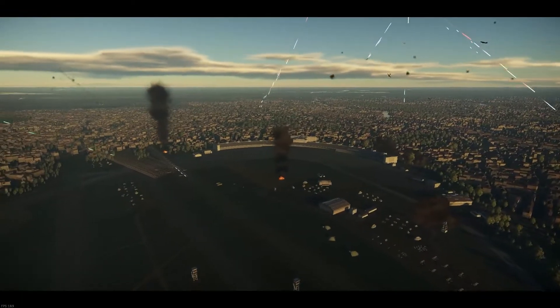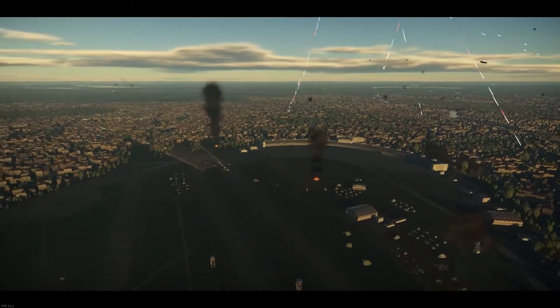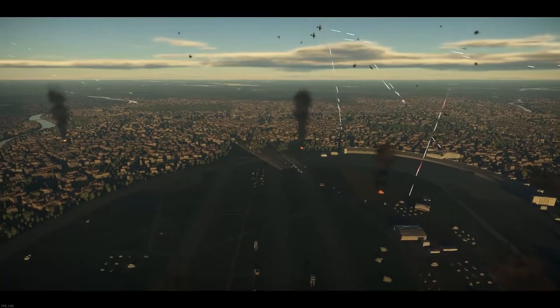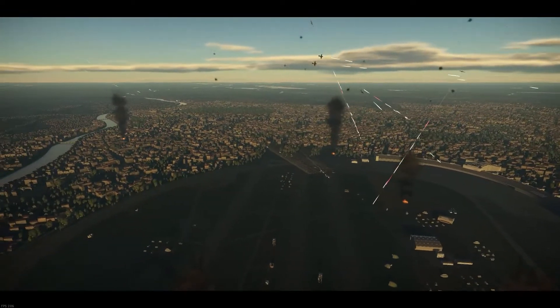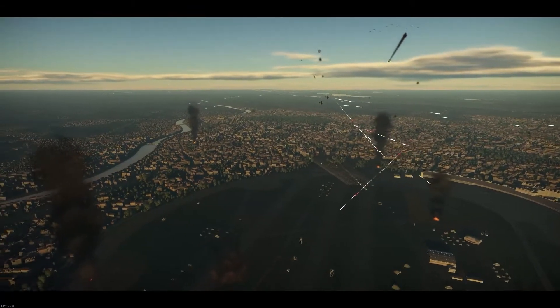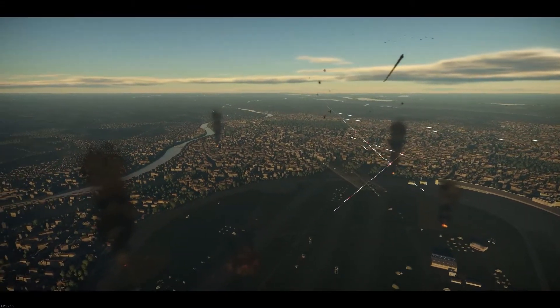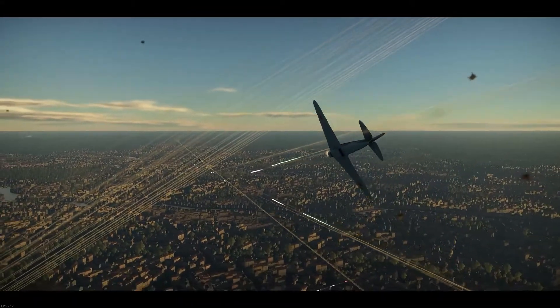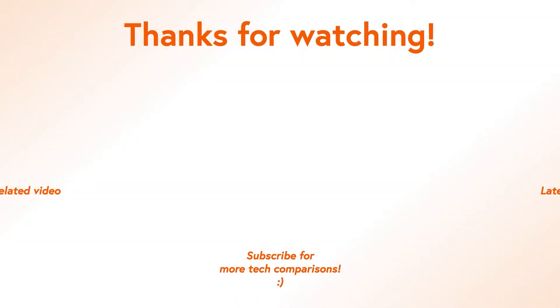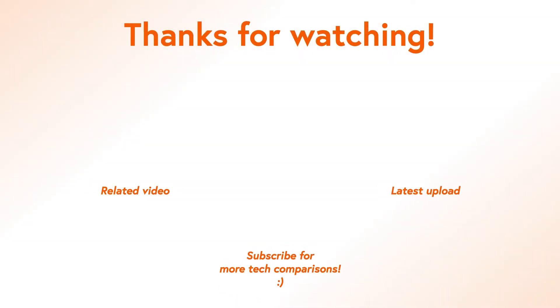So that's how you benchmark your system for free using War Thunder in a nutshell. Like this video if you liked it, leave a comment down below with your score and settings, subscribe to the channel, and we will see you in the next one.